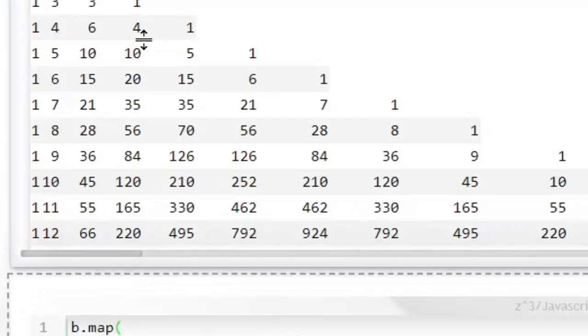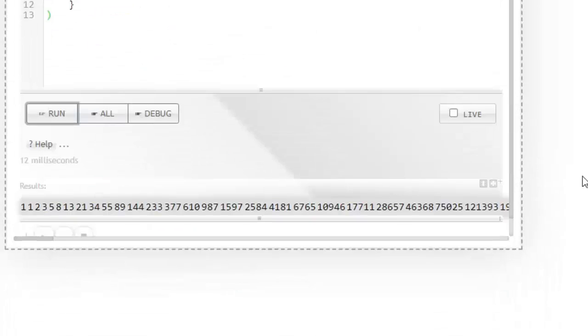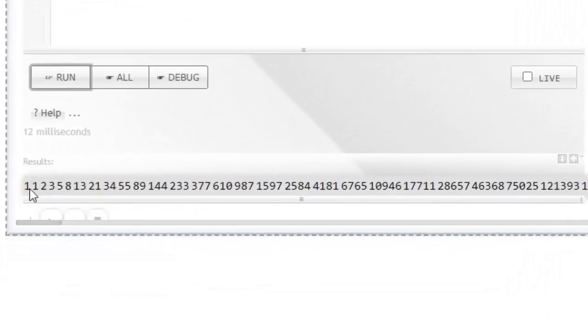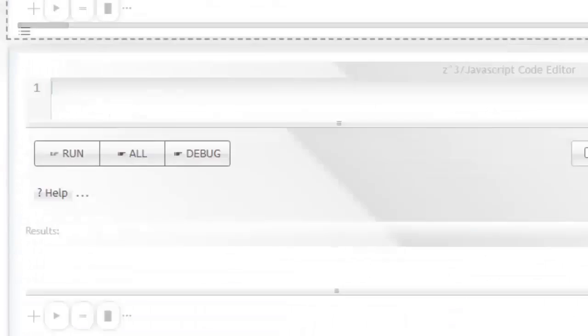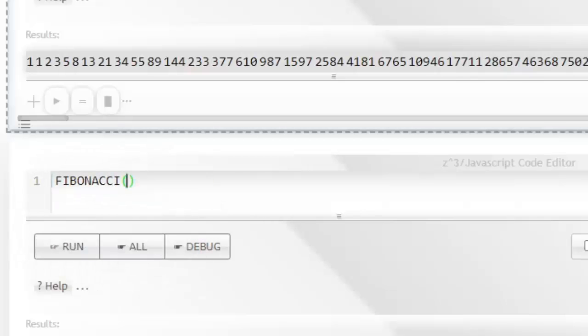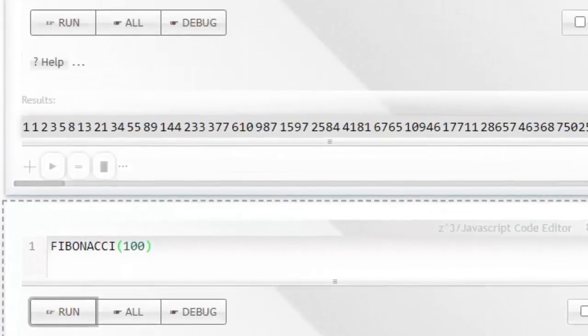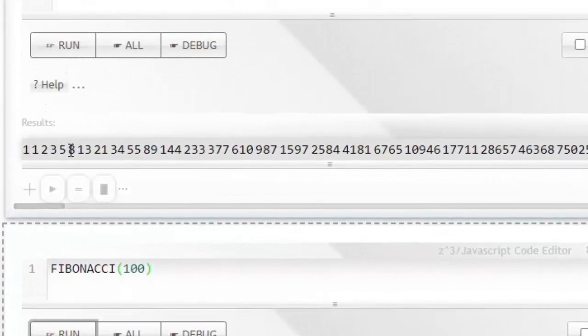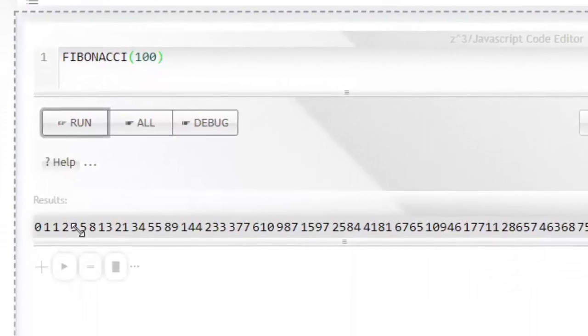If you do that, you will see that I have pretty much regenerated the Fibonacci series. Let me see if I can generate the Fibonacci again.